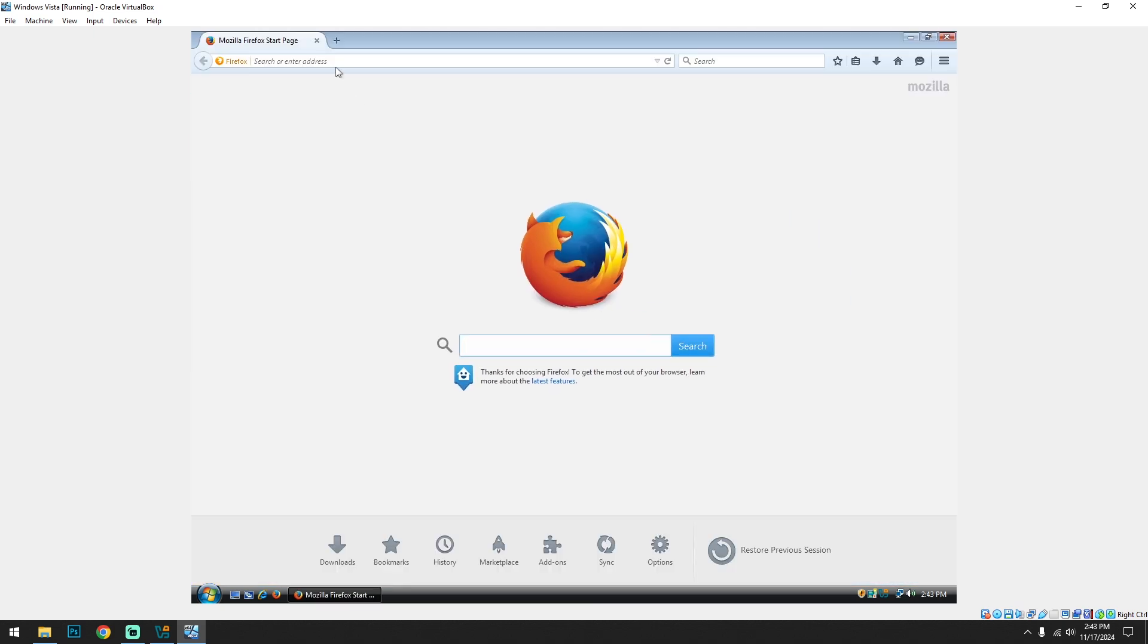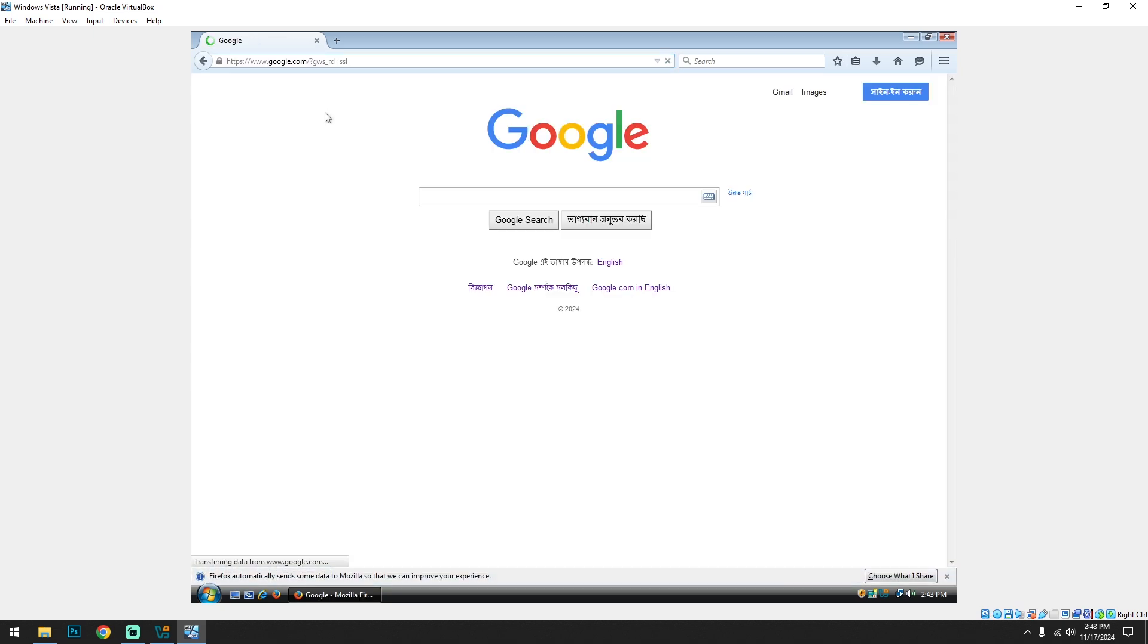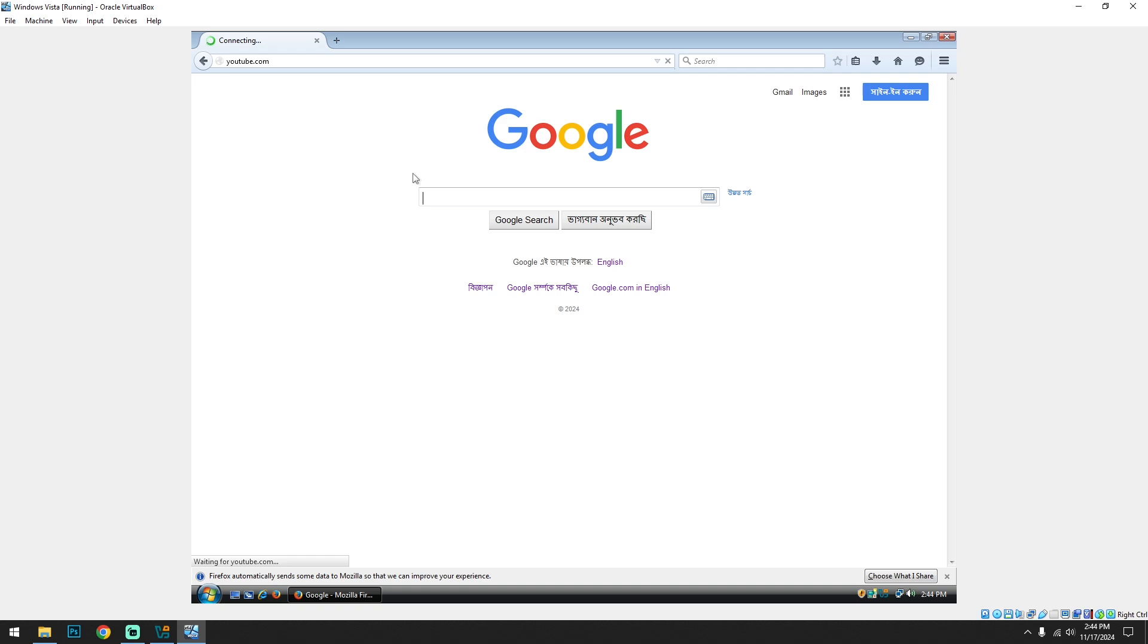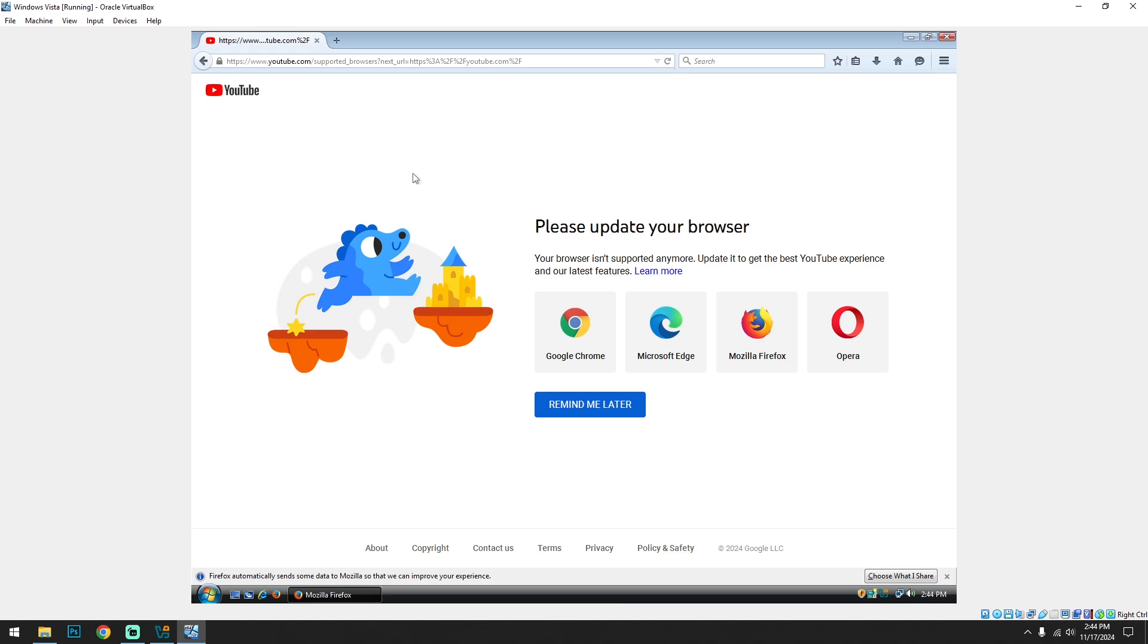Let's search on google.com. And everything is fine. Let's go to YouTube. And it's not working.